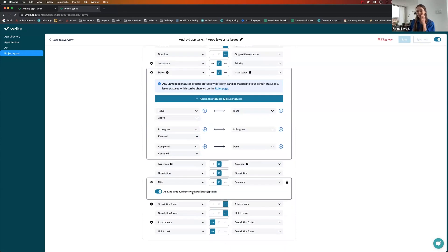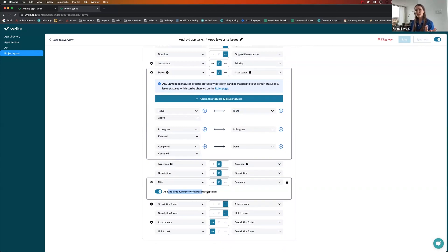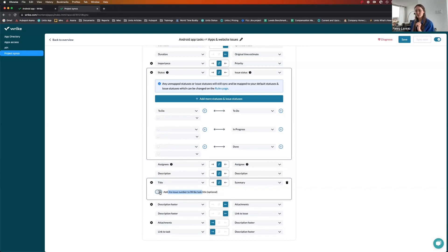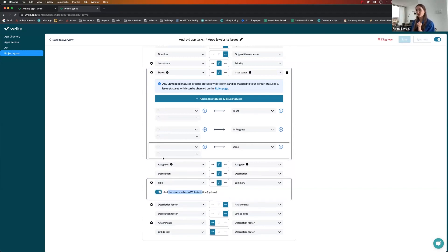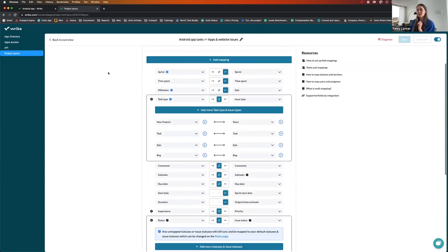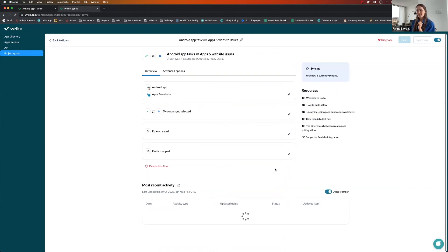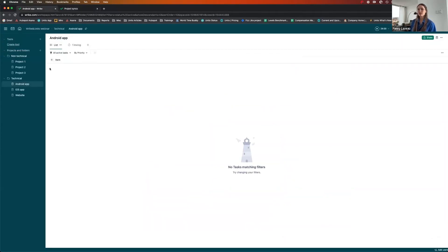You can append the Jira issue number to your Wrike task titles. Sometimes, you know, when referring to an issue, you might talk to a dev and refer to AW15 rather than talking about the name of the task. So that's an option. You don't have to toggle this, but I'll leave it on just to show you in the demo. So that's all there is to setting up a flow.